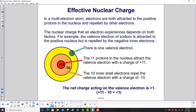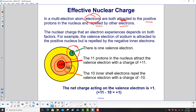In a multi-electron atom, electrons are both attracted to the positive protons in the nucleus and repelled by the other electrons. The nuclear charge that an electron experiences depends on both. For example, the valence electron of sodium is attracted to the positive nucleus but is repelled by the negative inner electrons.